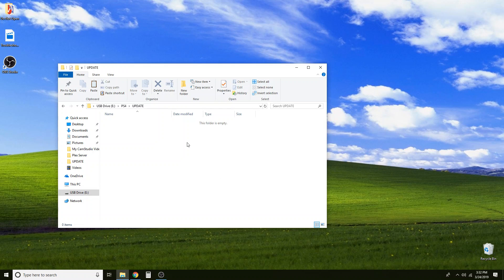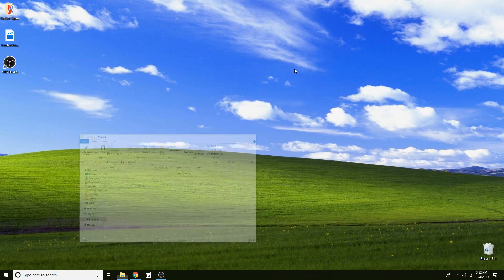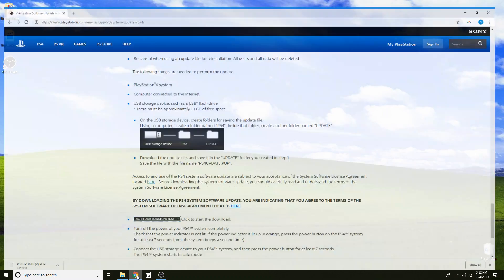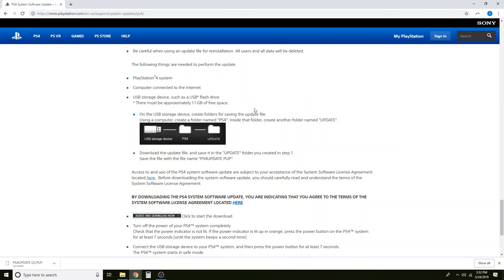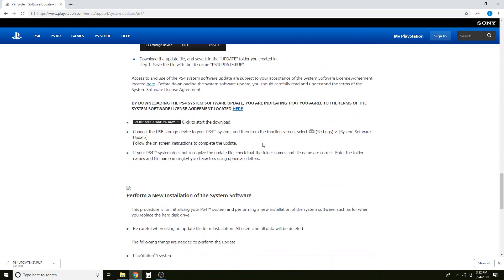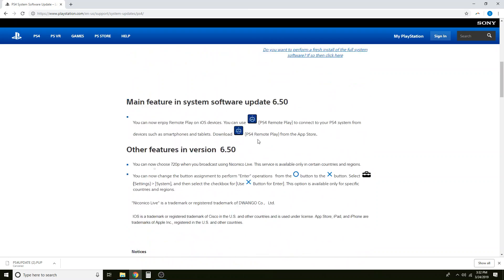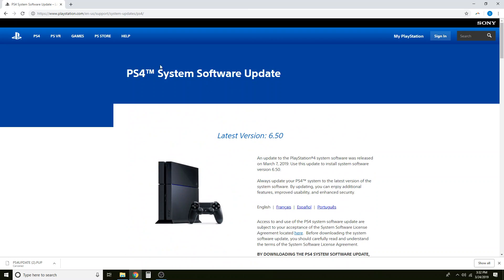So let's go ahead and download the file that we need. We are going to minimize this and in the description of this video is the link to this page. So that you can get to the PlayStation software update page. When I made the video, currently the latest version is 6.5. In the future this will certainly change as PlayStation continues to release updates. It's not a big deal if yours says something different.